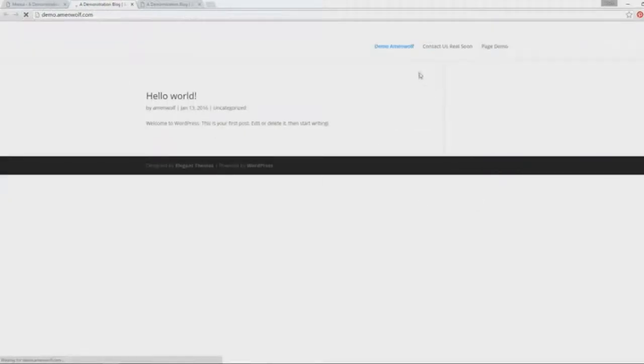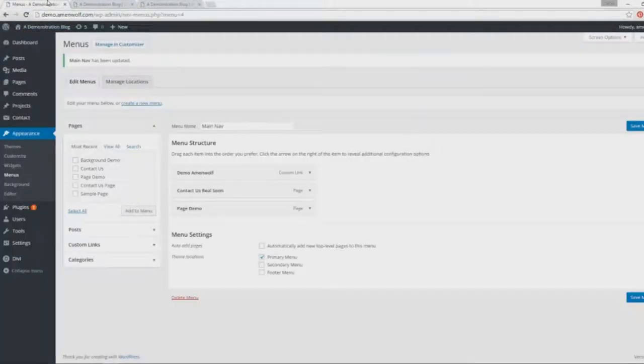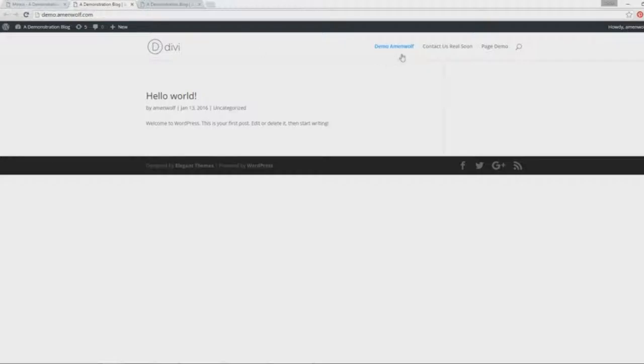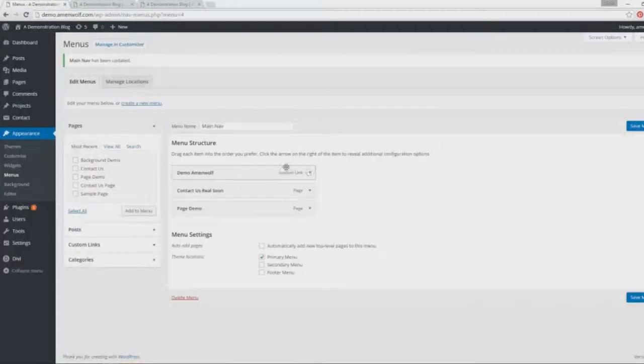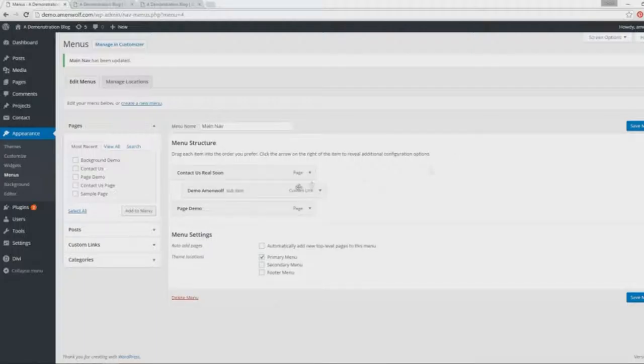So what if we want to change the position? Let's say we want to put Contact Us Real Soon in front and then Demo in the middle. We just move them by dragging them.